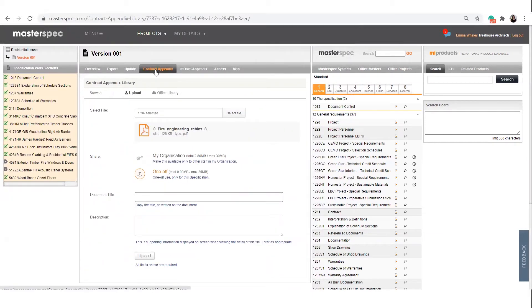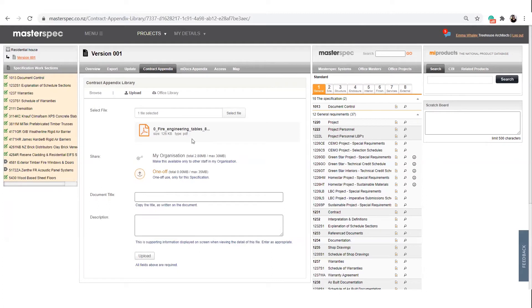In this video, we'll focus on your contract appendix library. Simply upload any PDF that is part of the construction contract.